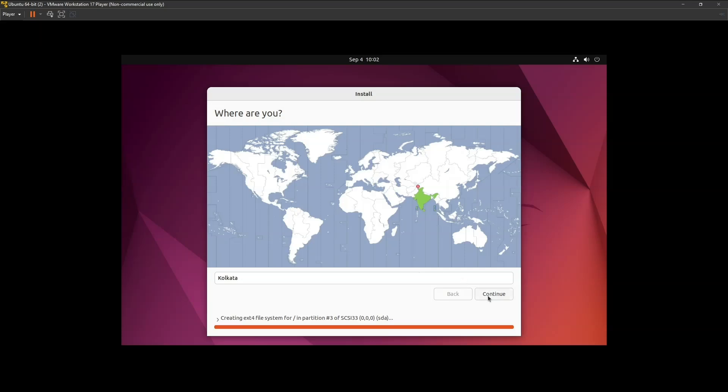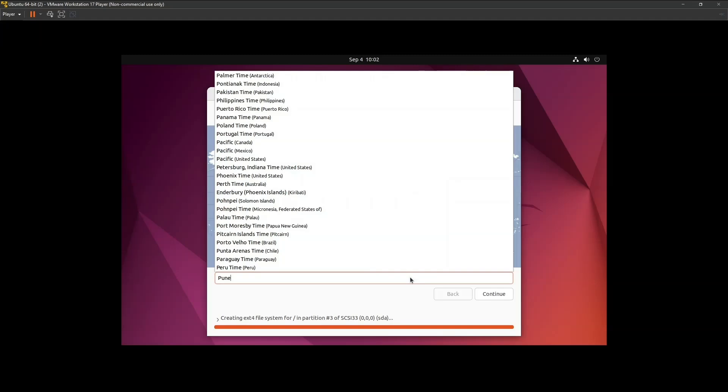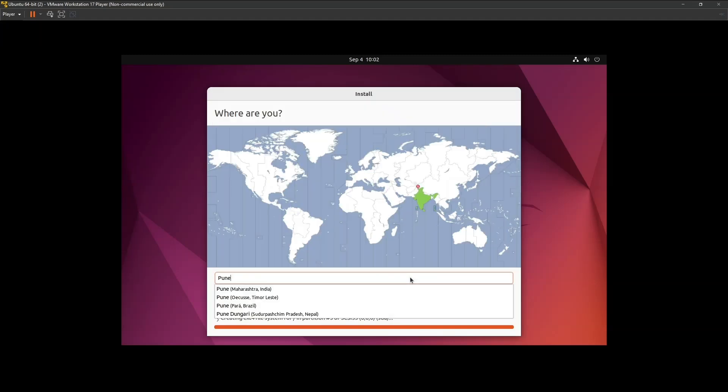Once the installation is complete, it will ask you for your location. Choose your location and click Continue.